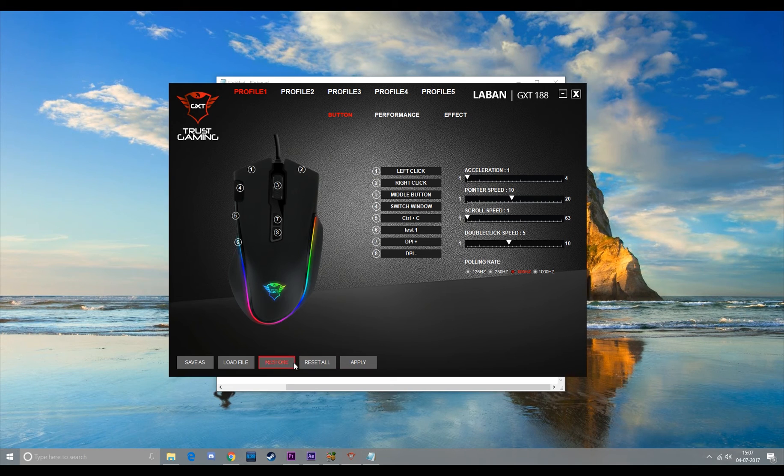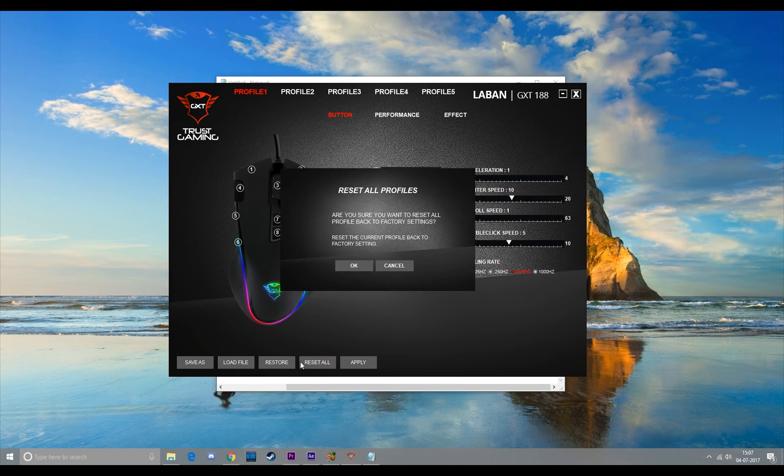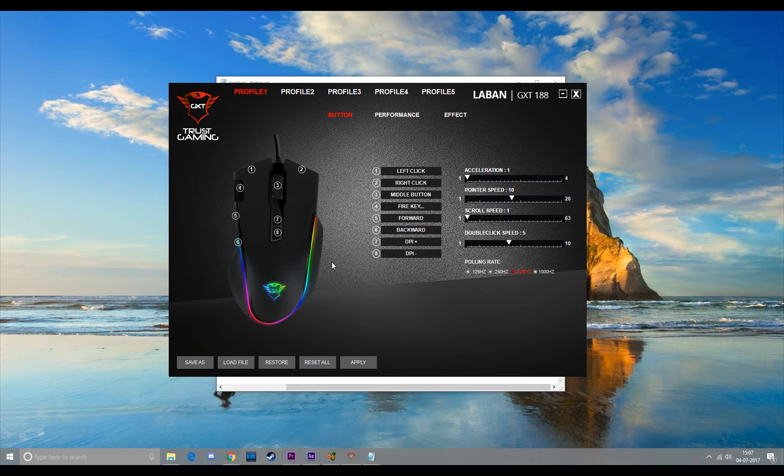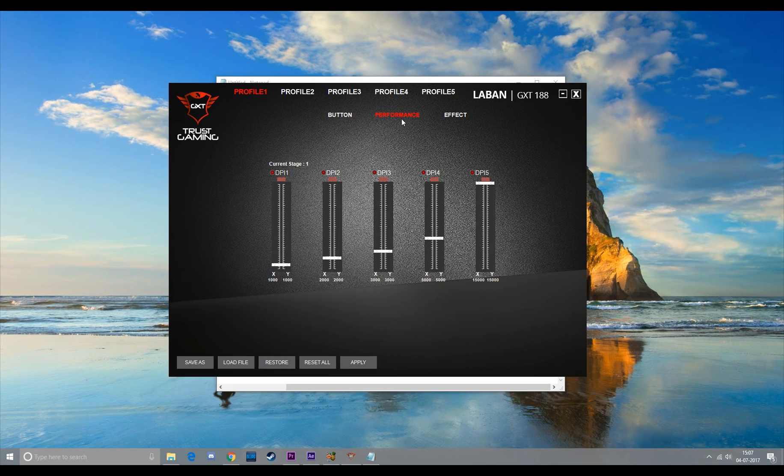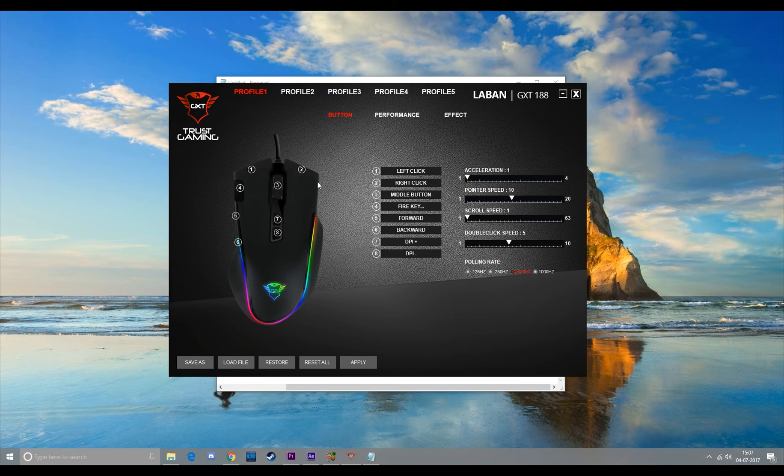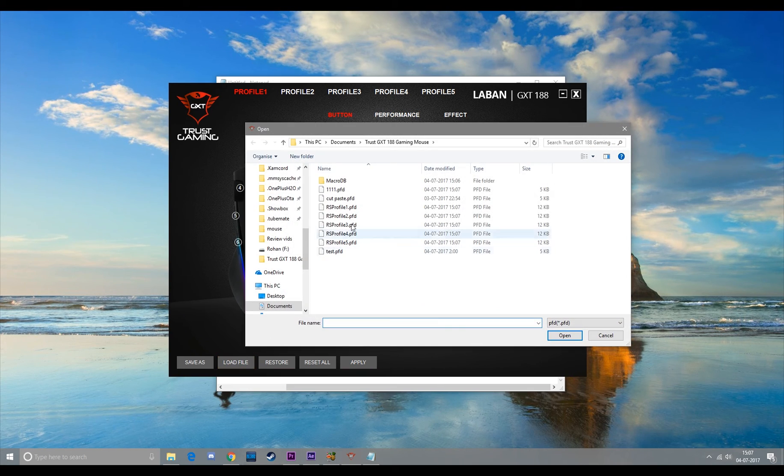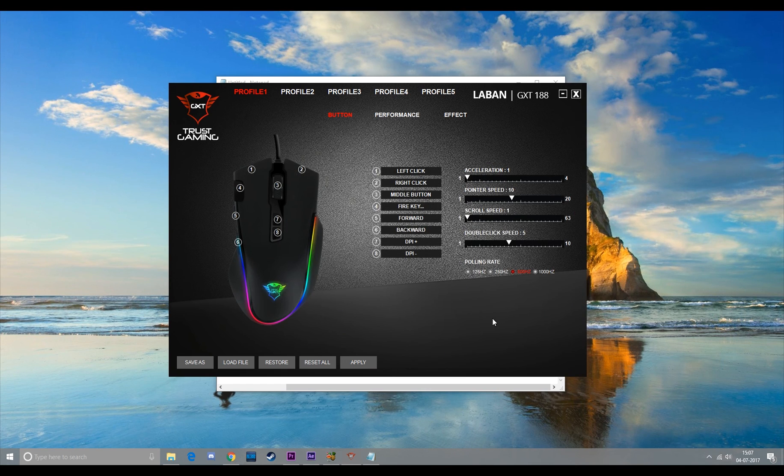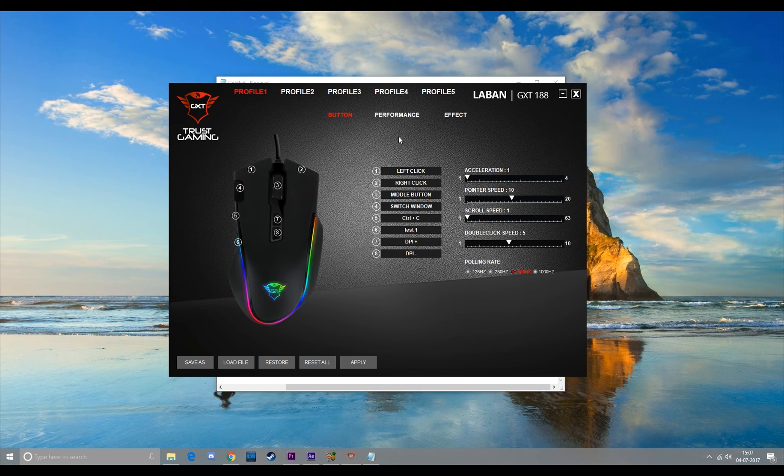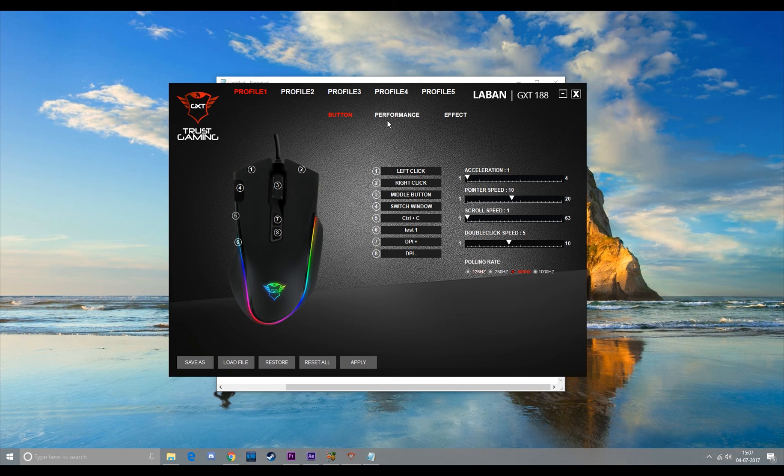And just to show you, I will reset this profile. Okay, so now everything is back to its factory settings and now I want my older profile back. So I will click on load file, select my profile and hit open, and there's my previous saved profile.